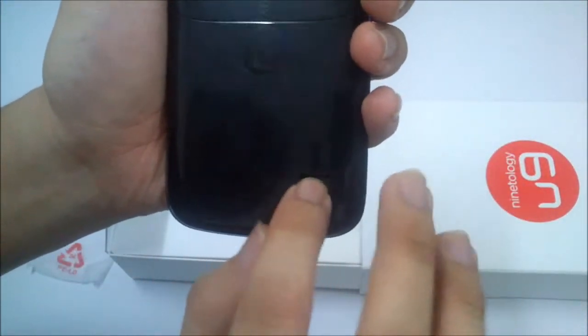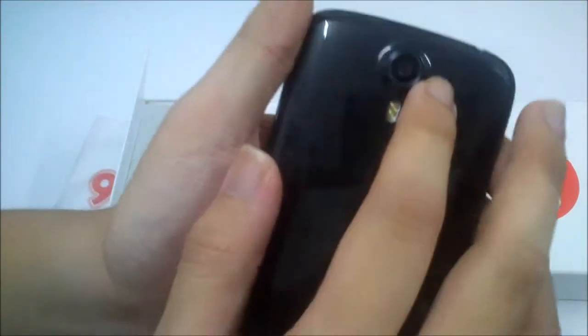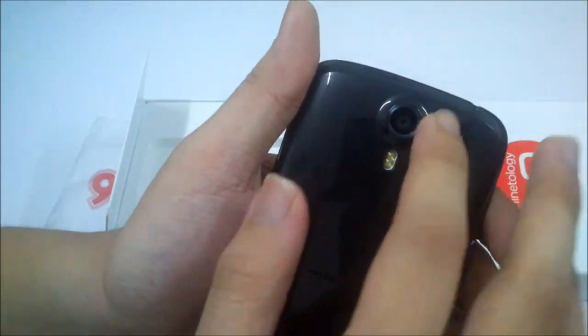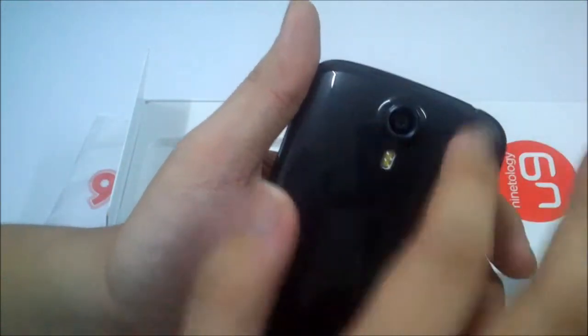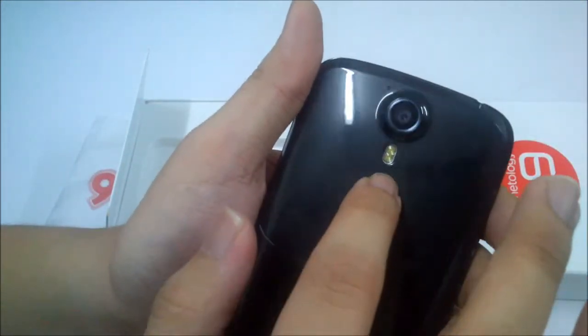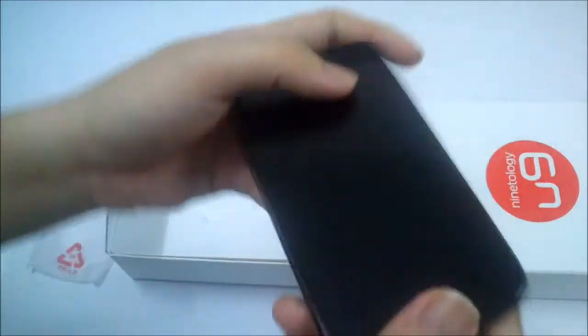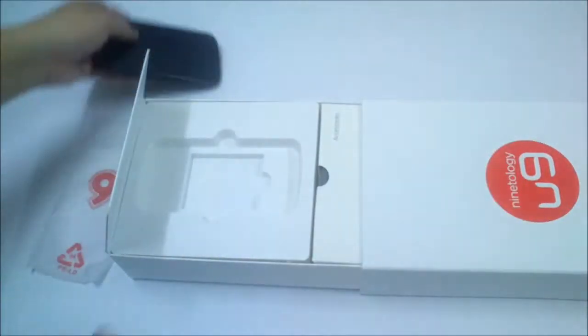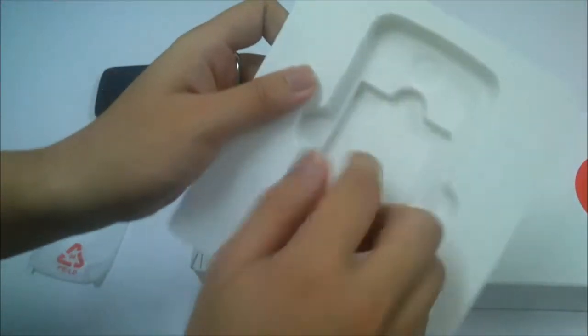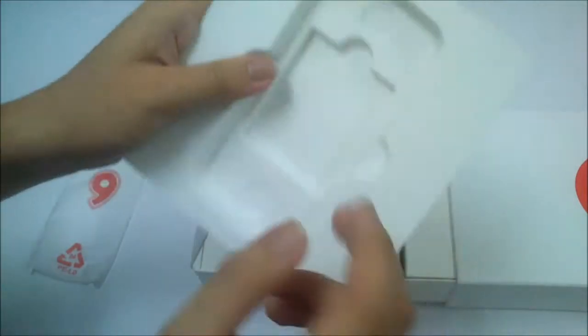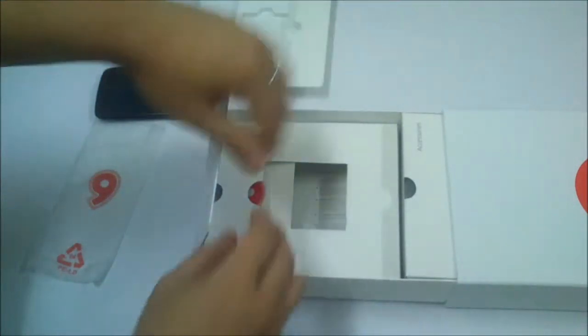At the back you got the external speaker at the top, 30 megapixel camera with dual LED flash. So that's about the phone itself. It's quite a hard case. Getting through this unboxing...